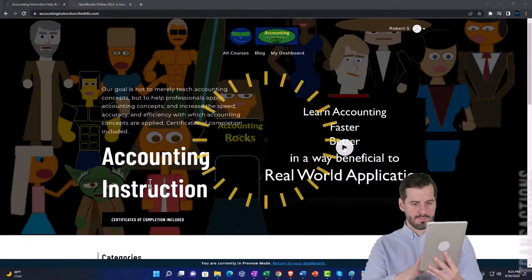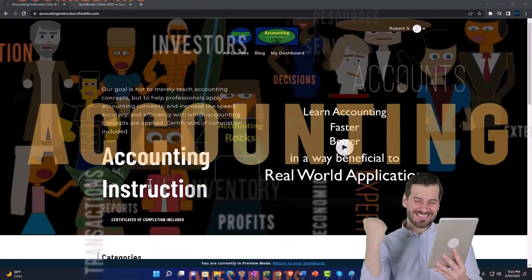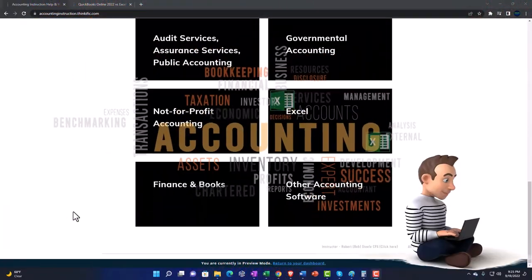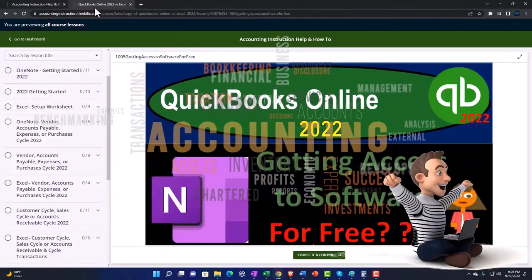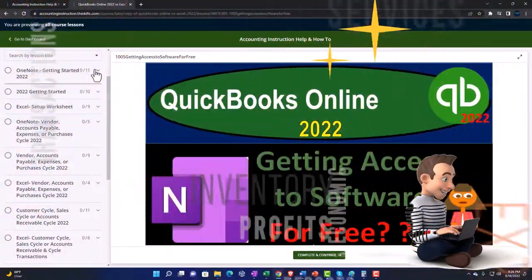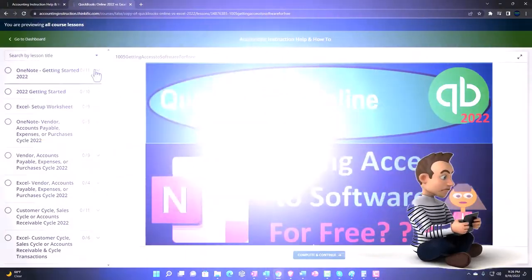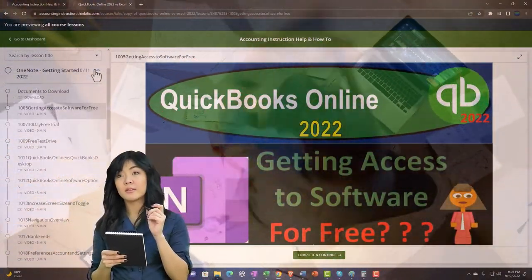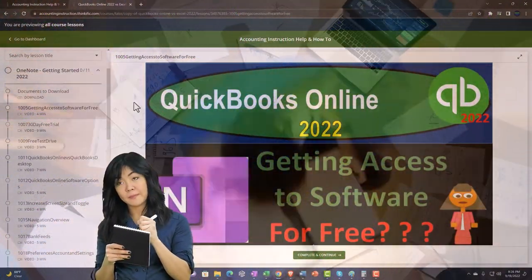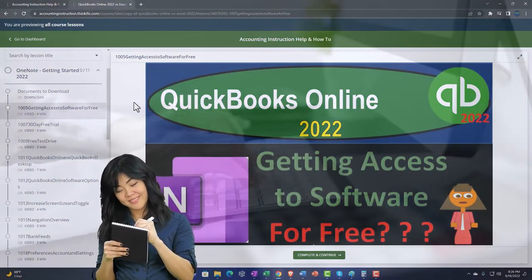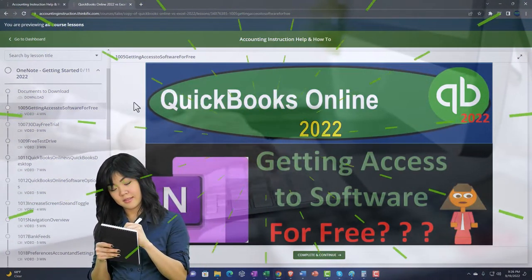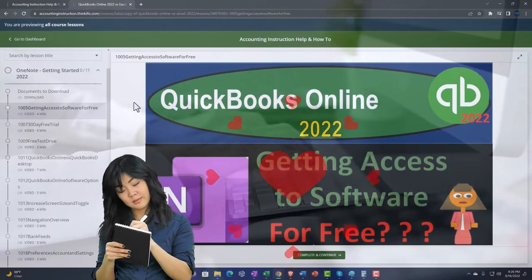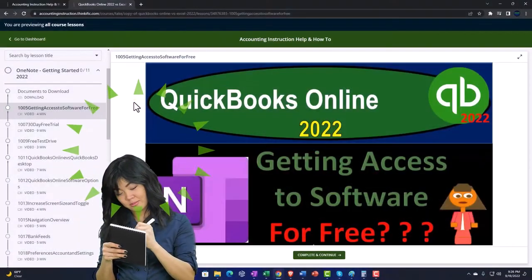Support accounting instruction by clicking the link below, giving you a free month membership to all of the content on our website, broken out by category and further broken out by course. Each course is then organized in a logical, reasonable fashion, making it much easier to find what you need than on a YouTube page. We also include added resources such as Excel practice problems, PDF files, and QuickBooks backup files when applicable.